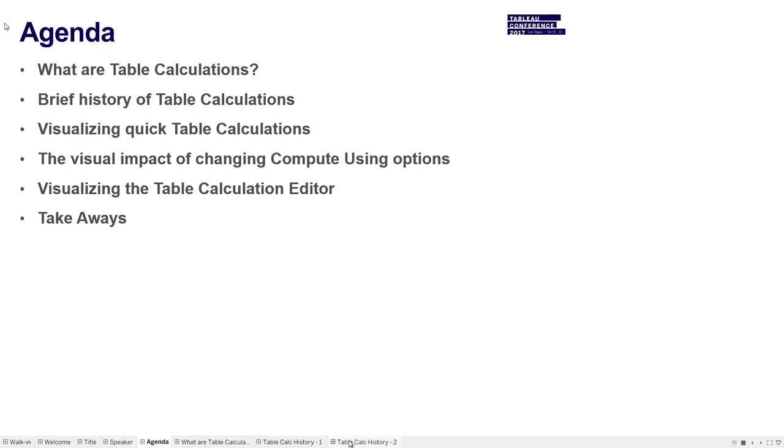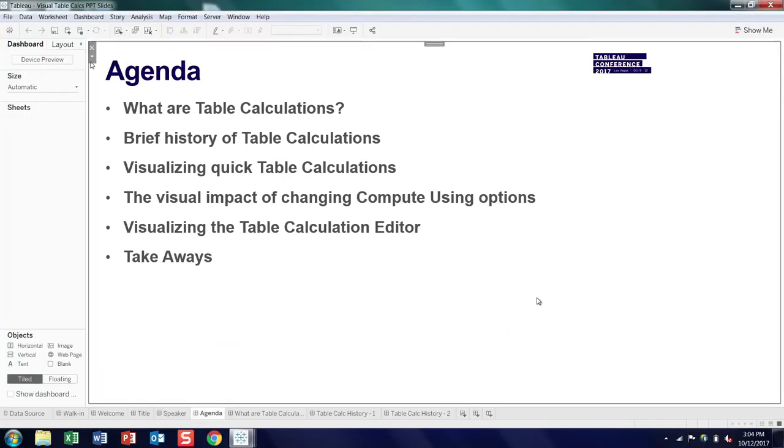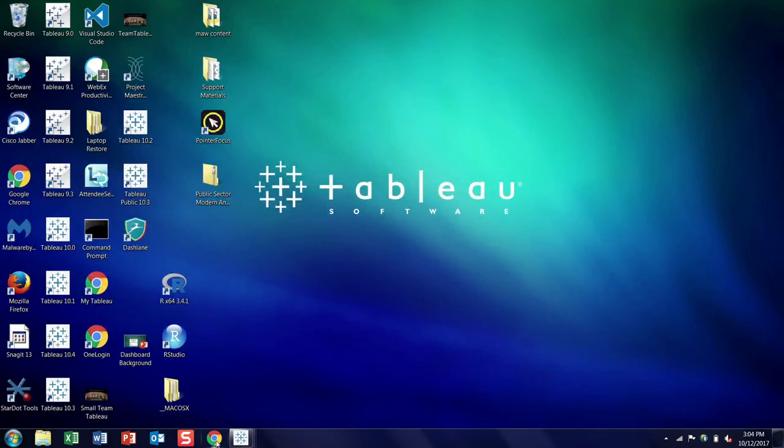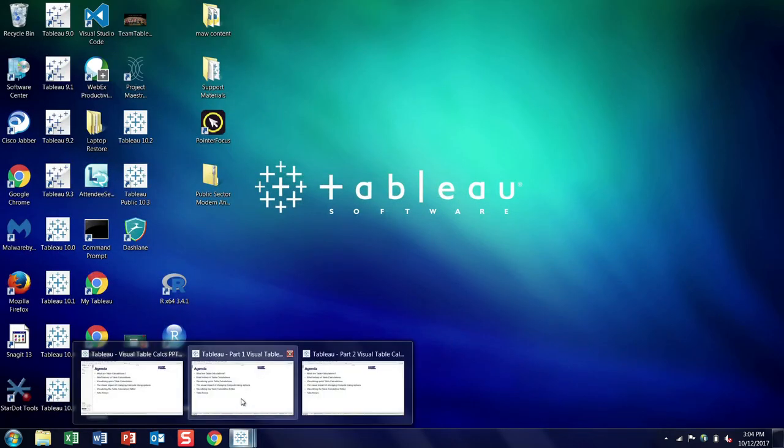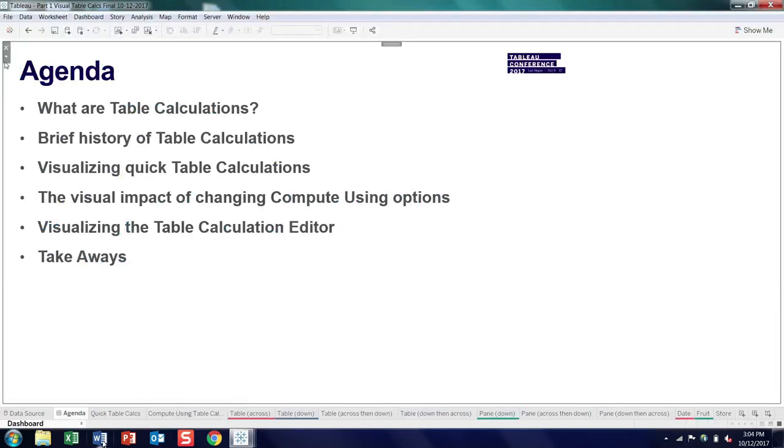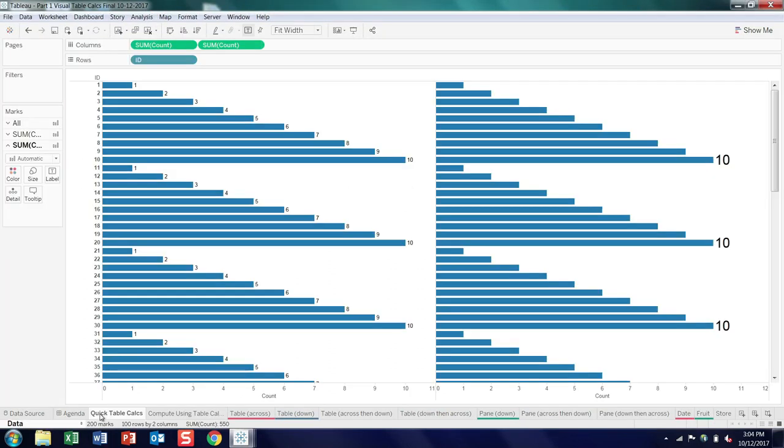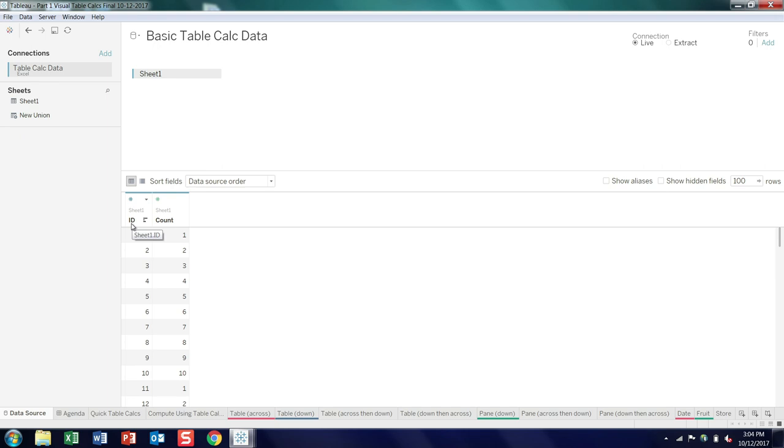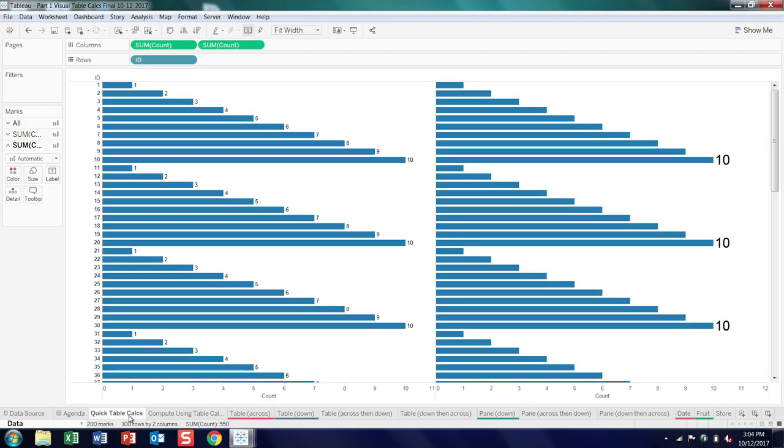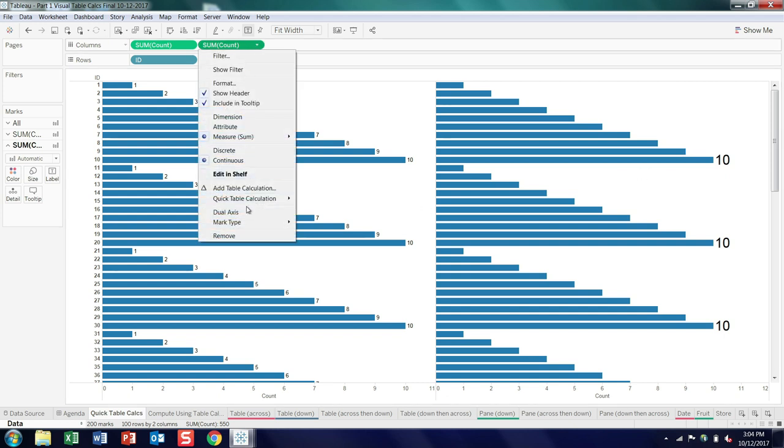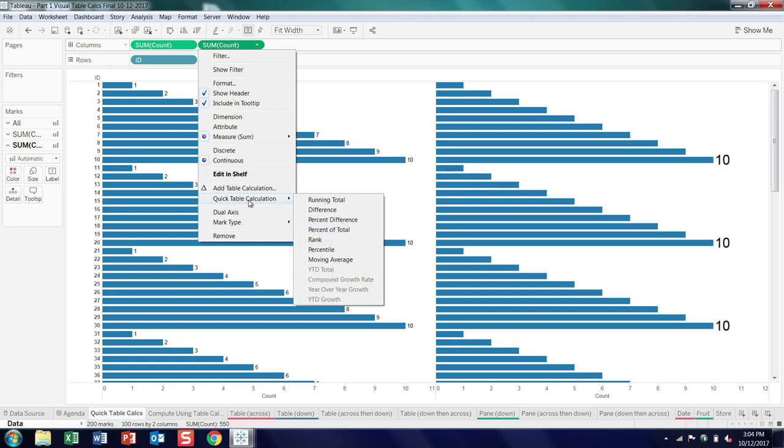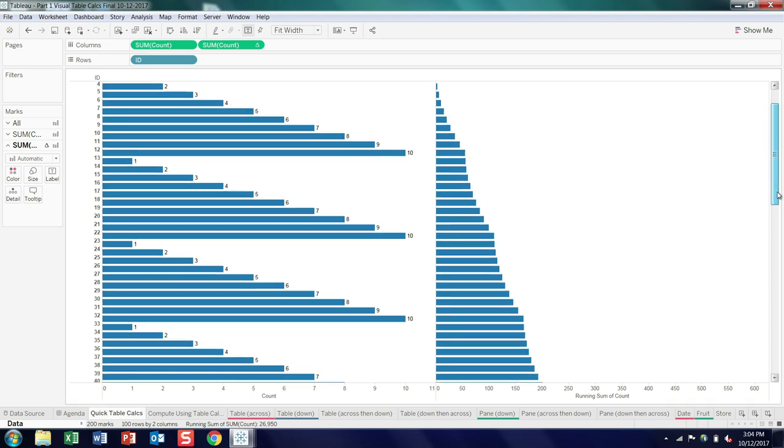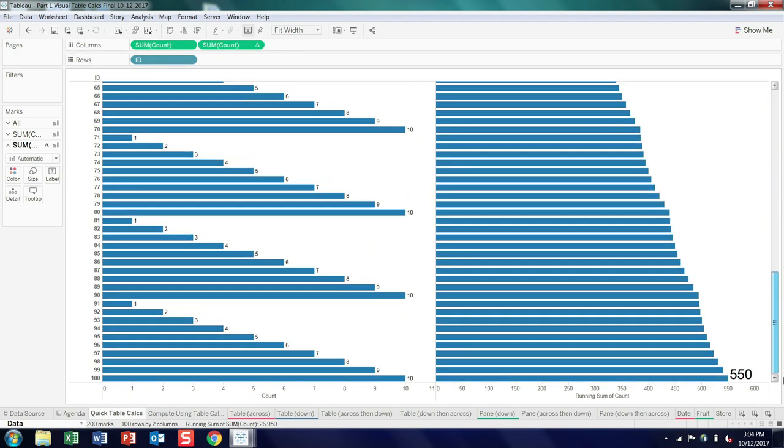Okay, so we've covered what are they and a little bit of history. So let's dive in and take a look at them. I'm going to go ahead and escape out of here, open up another workbook, here we go. Okay, so quick table calcs. I'm going to use a very basic data set to show you what goes on with quick table calcs, and if we look at the underlying data here, it's really just an ID field running from one to 100, and then a count field that just runs from one to 10 and then repeats. So put that up, double it, and we've got a couple of bar charts here.